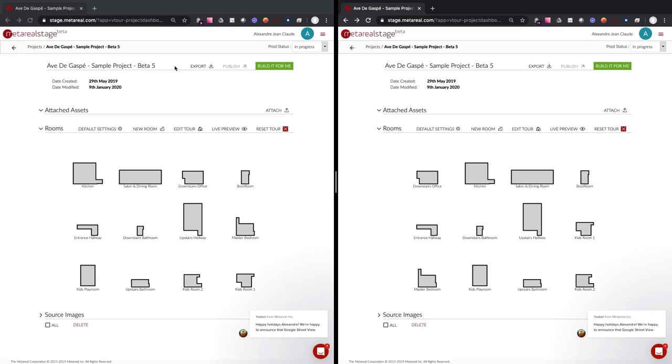Basically, Live Preview allows you to preview your tour on another device or on the same machine while you are editing the tour in another editor in Chrome.